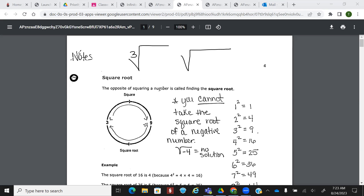So the opposite of squaring a number is called taking the square root. For instance, what's three squared? Nine. And if I took the square root of nine, what would that give me? Three. So squaring and square rooting are opposites — it's kind of like multiplication and division. You're doing the opposite operation.